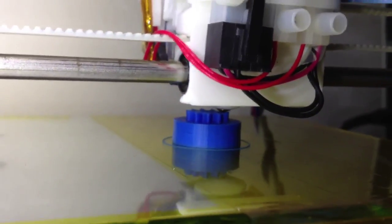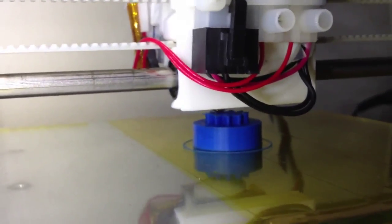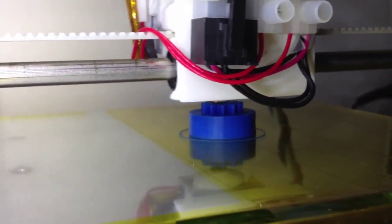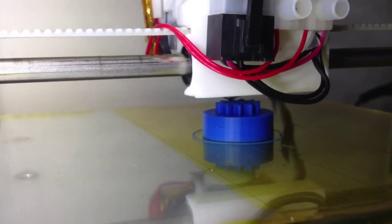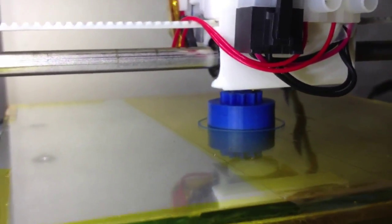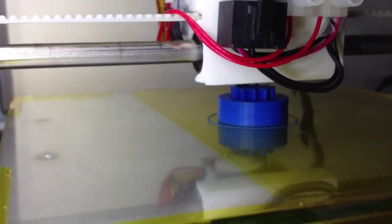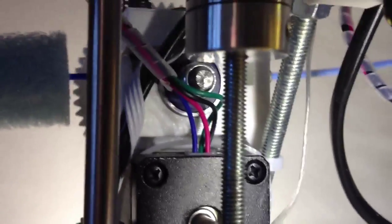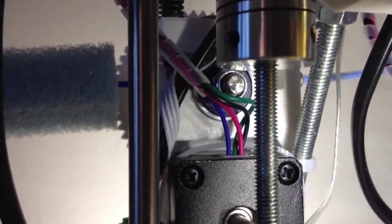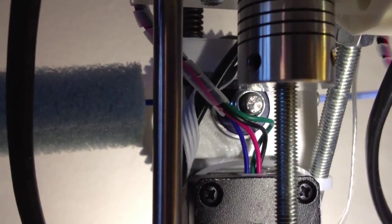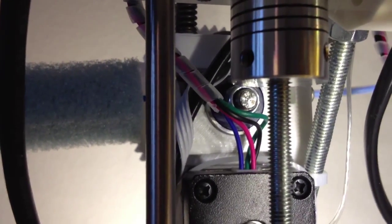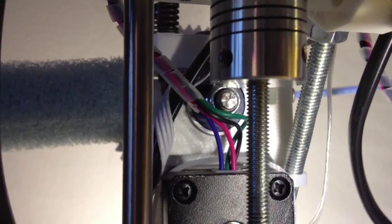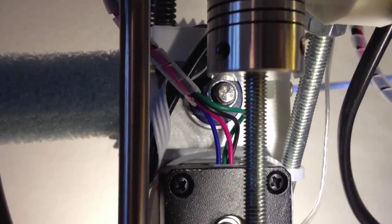And then, for some reason that I haven't been able to work out yet, the filament jams. It stops extruding and the extruder, which is up there, keeps chuntering backwards and forwards but all it's doing is grinding away the filament and making a hole in it and not advancing it.